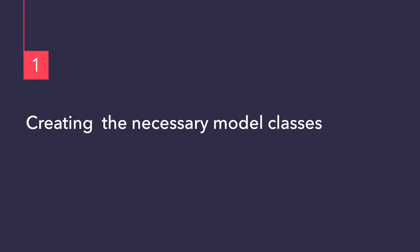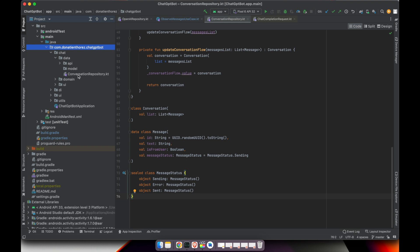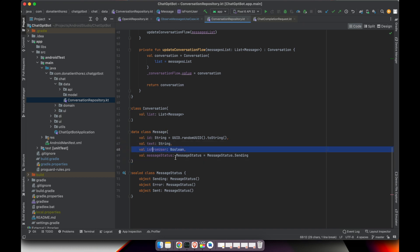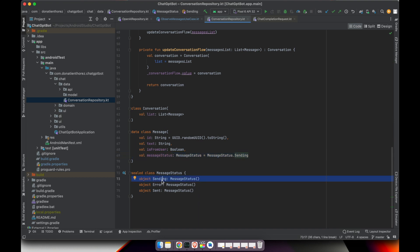The first step is to create the model objects I'll need through the implementation: Conversation and Message. In the chat data package, I have the conversation repository and at the bottom the data classes — Conversation and Message. A Message has an ID which is a random UUID, a text field, a boolean indicating if it's from the user or from the chatbot, and finally a message status. There are three different message statuses: sending, error, and sent.